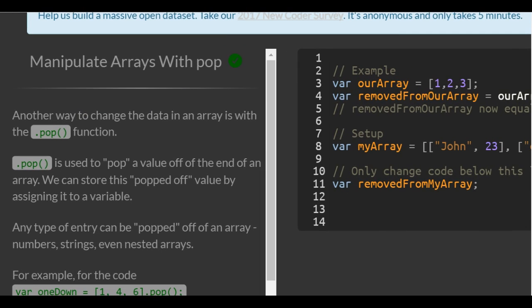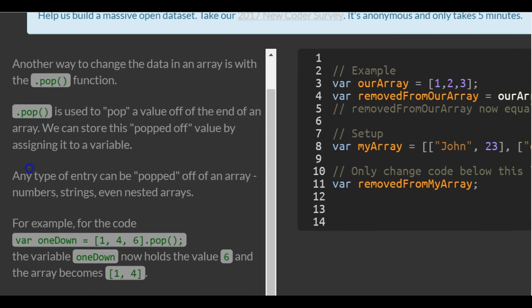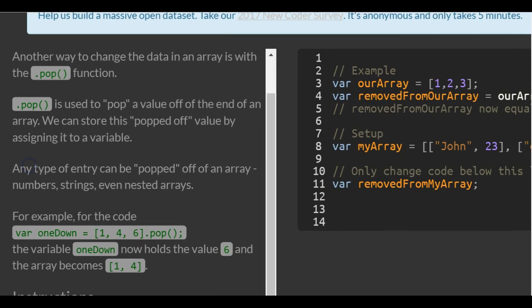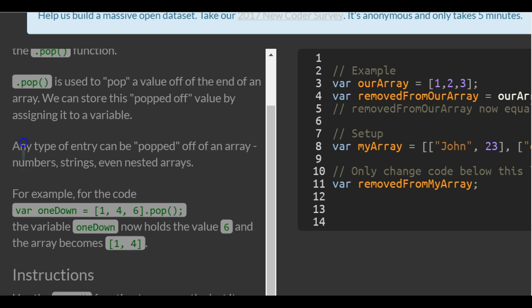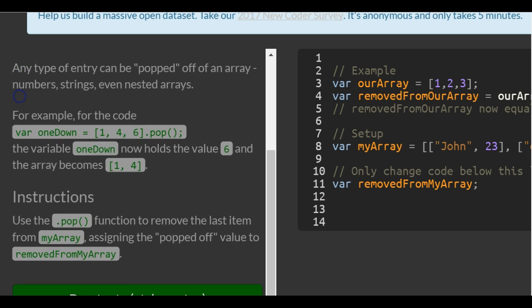Another way to change the data in an array is with the POP function. .pop is used to pop a value off the end of an array. We can store this popped off value by assigning it to a variable. Any type of entry can be popped off of an array: numbers, strings, even nested arrays.